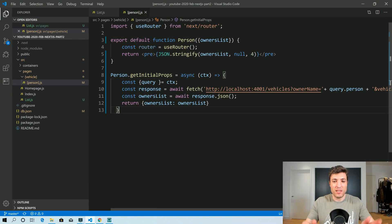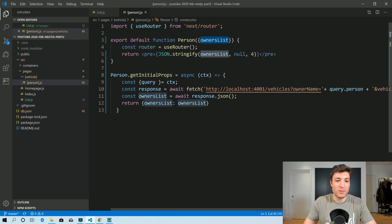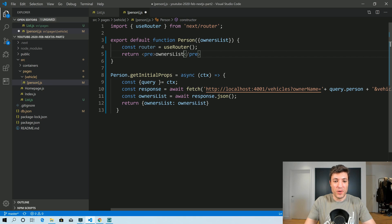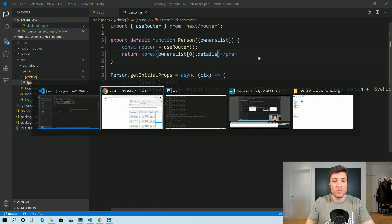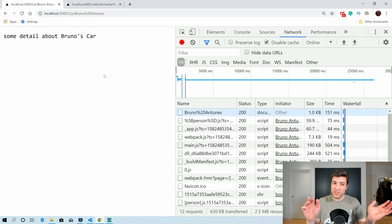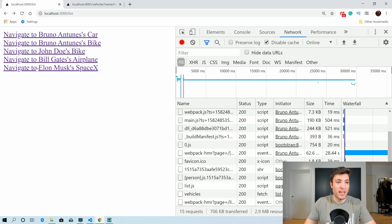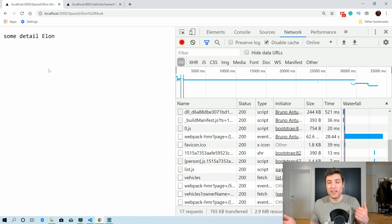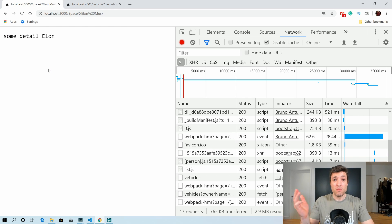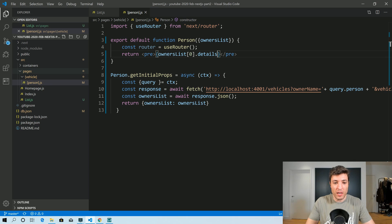So let's keep it as stringify for now and grab owners list, taking the first one and showing details. So now what we care about is only the details — some detail about Bruno's car. If we navigate to, for example, Elon Musk, we see some detail about Elon Musk. Everything seems to be working.